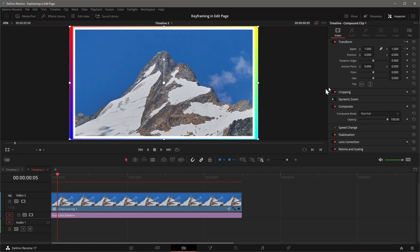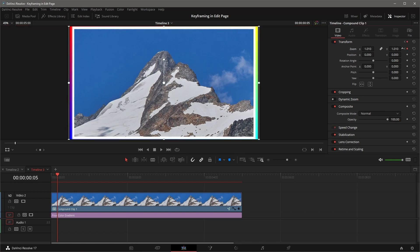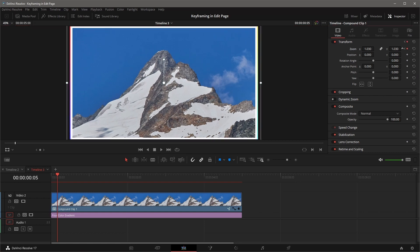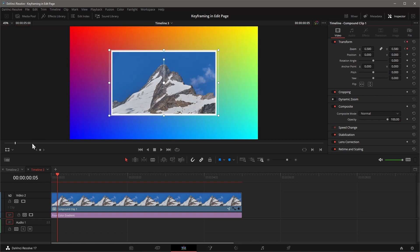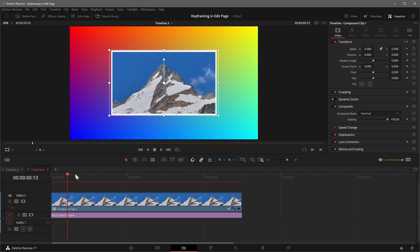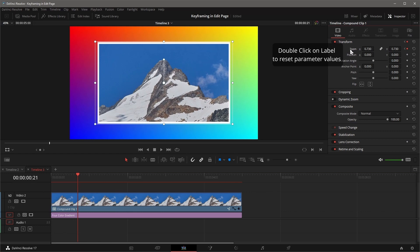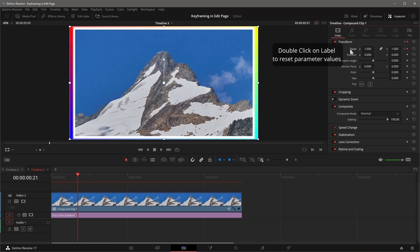Moving the playhead to a different frame, changing the value will add a new keyframe automatically. Or just click the button to create a new keyframe with current values. You can double-click on the parameter label to reset values to default.